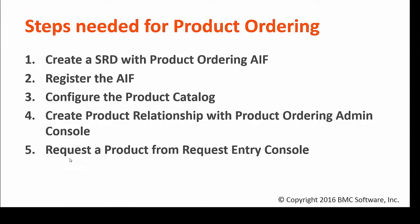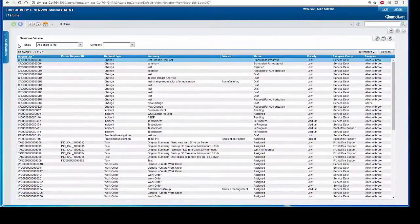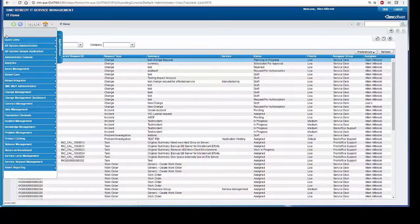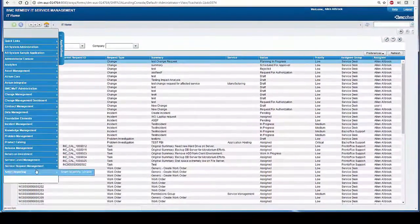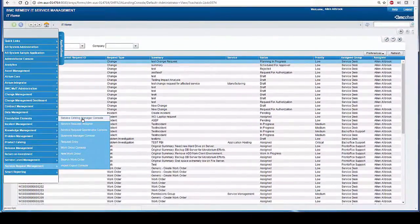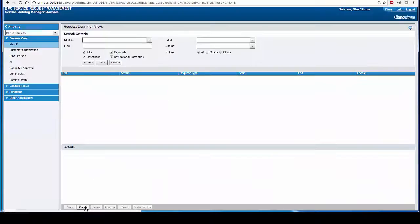Let's go through the first step, create a SRD with Product Ordering AIF. The SRD can be created from Service Catalog Manager Console. You can open Service Catalog Manager Console from Application, Service Request Management, Service Catalog Manager Console and click on the Create button.